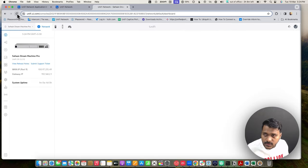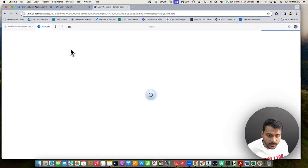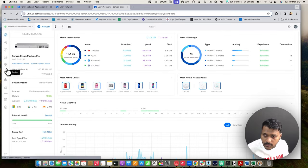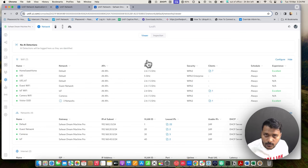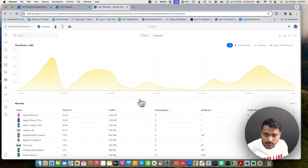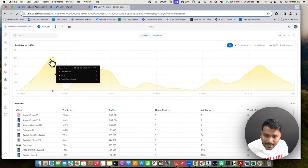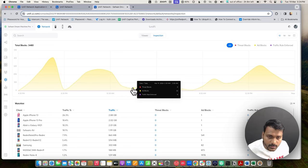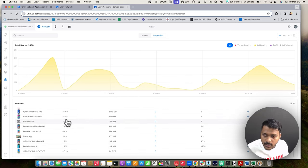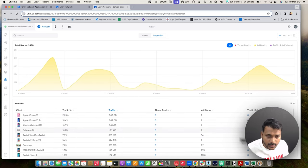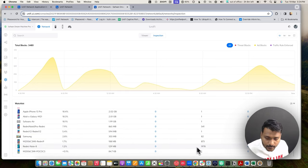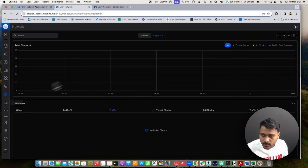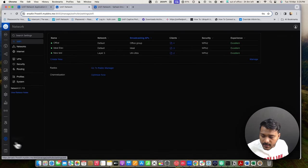On the UniFi Dream Machine, the Network Viewer looks the same. Under Inspection you will see ad blocks and threat blocks. You can also get a watchlist to see which devices have lots of ad blocks, viewing all inspections from here.